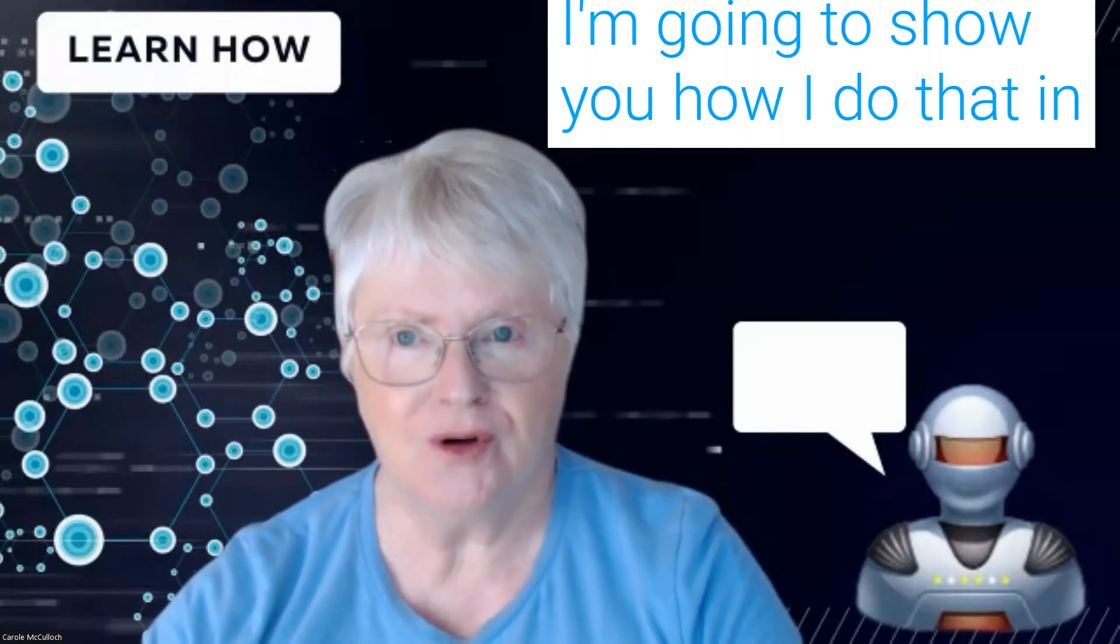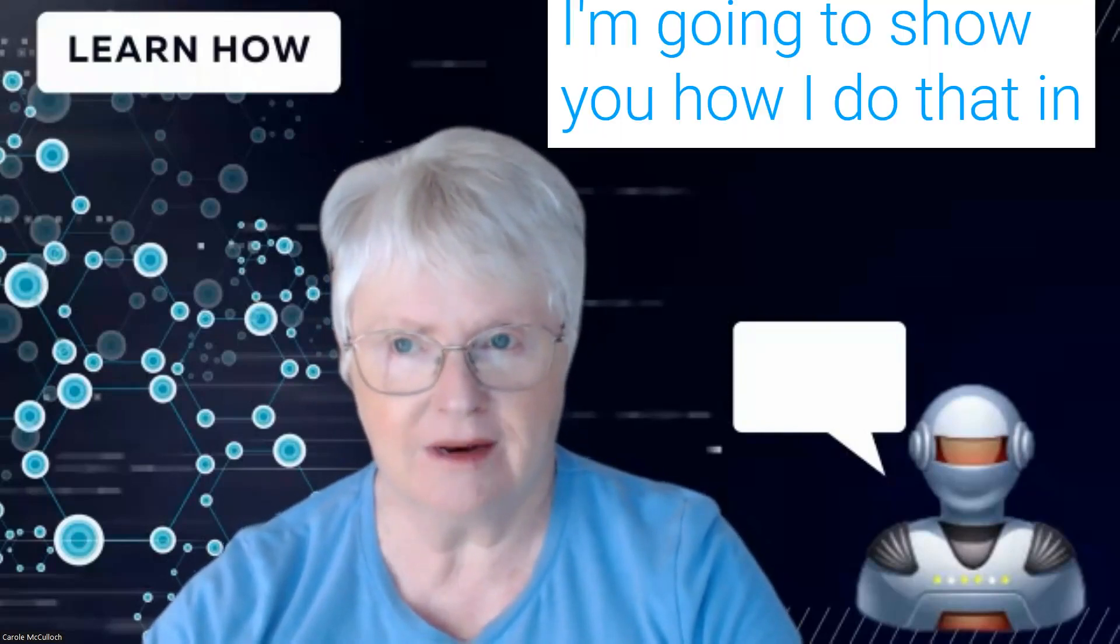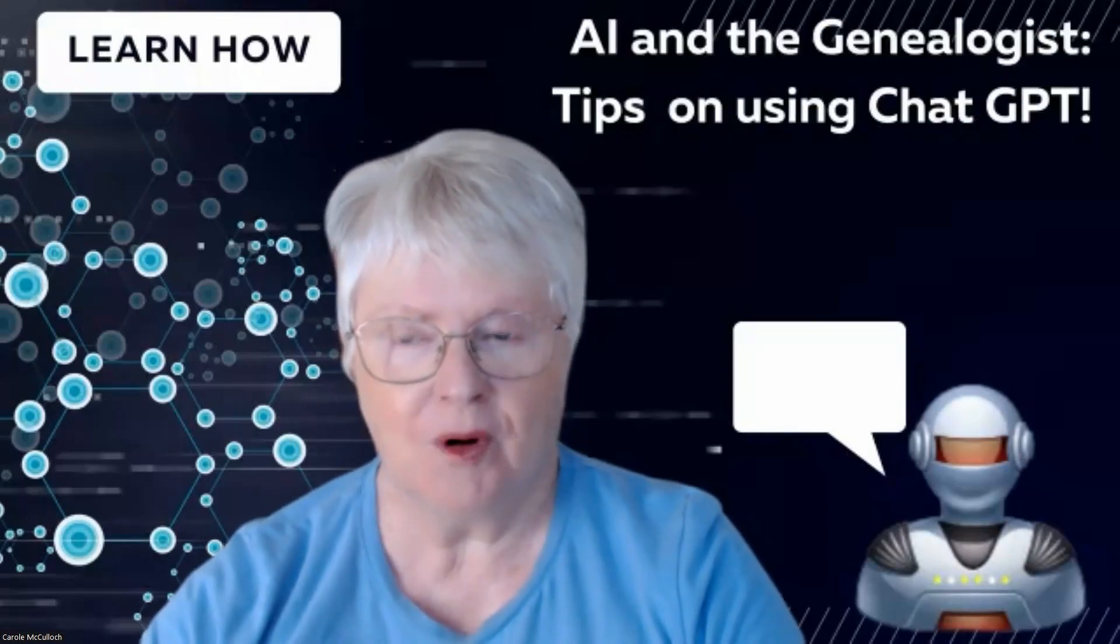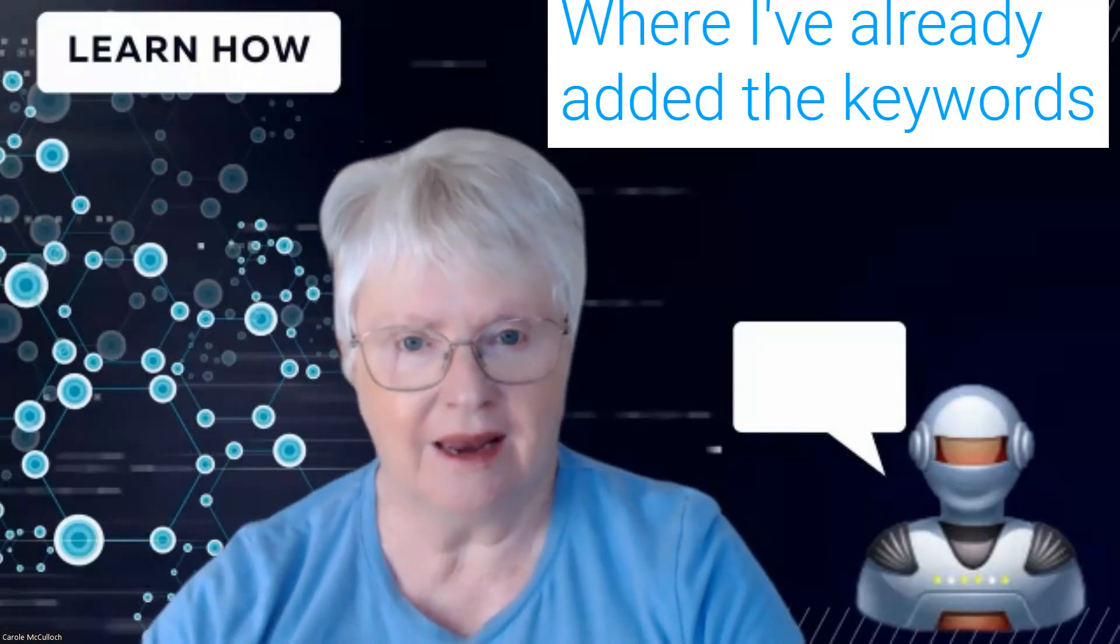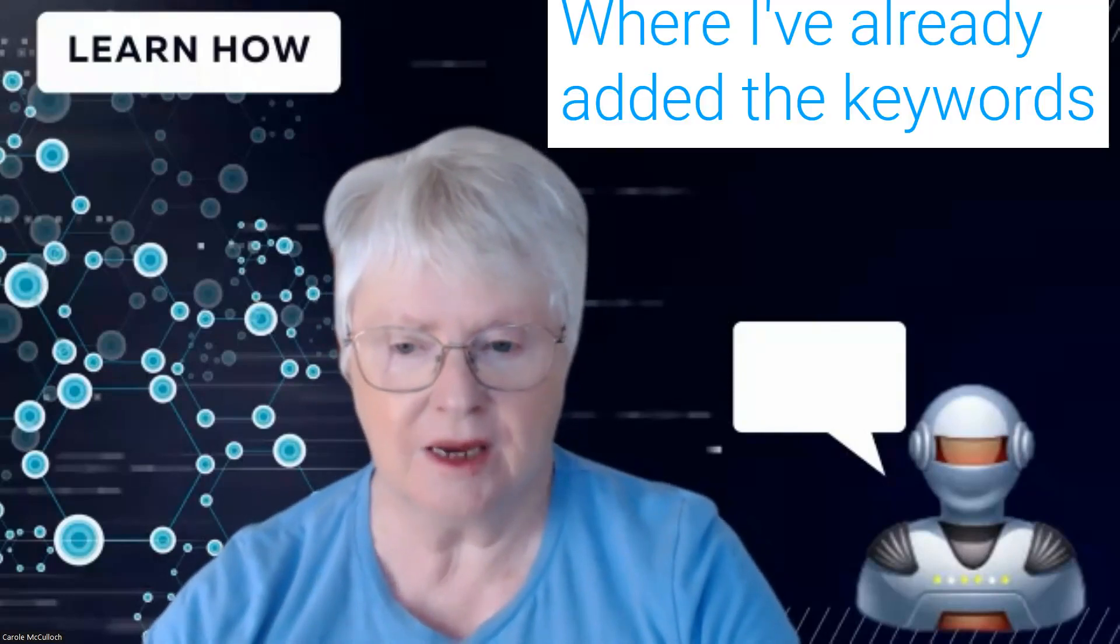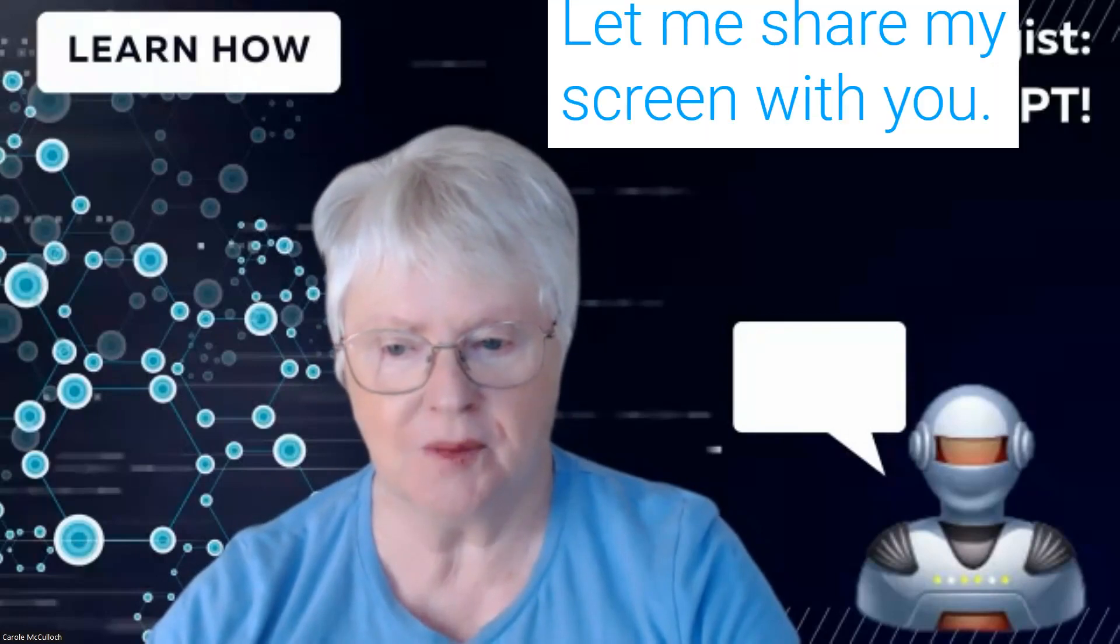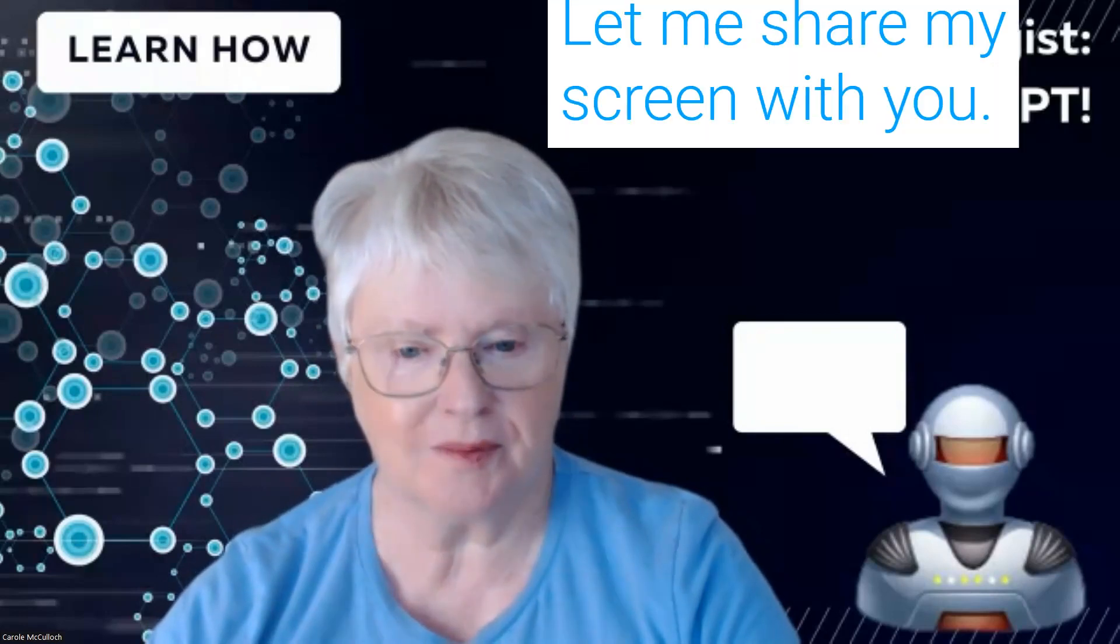I'm going to show you how I do that in my own ChatGPT where I've already added the keywords templates. Let me share my screen with you.